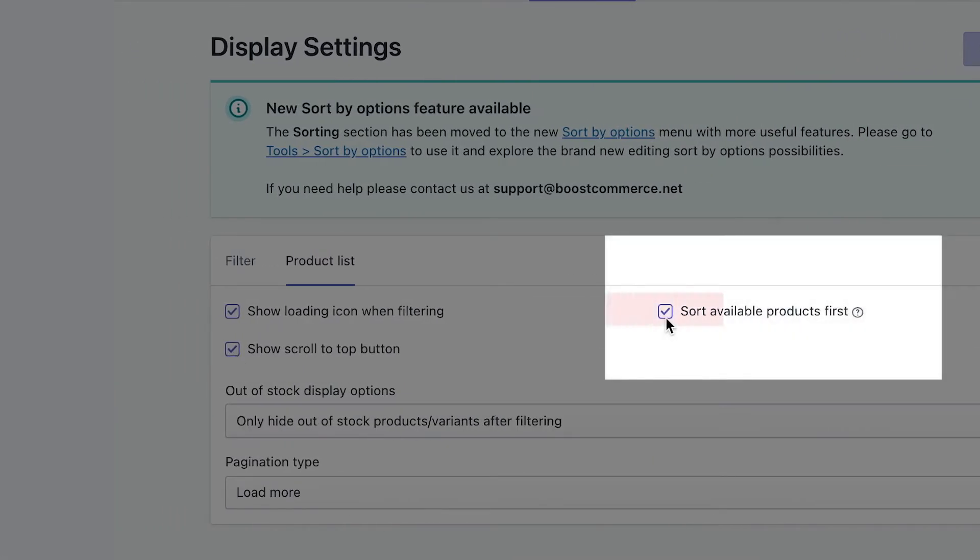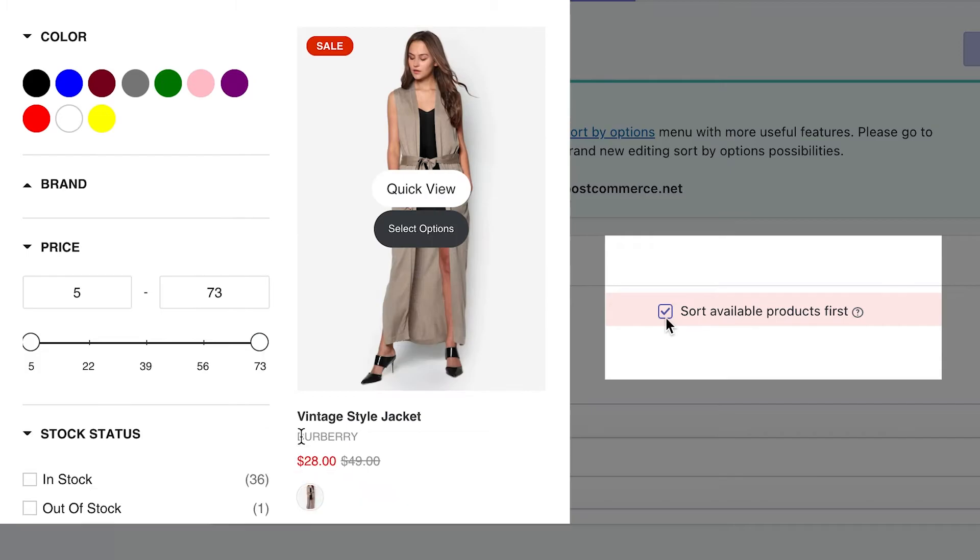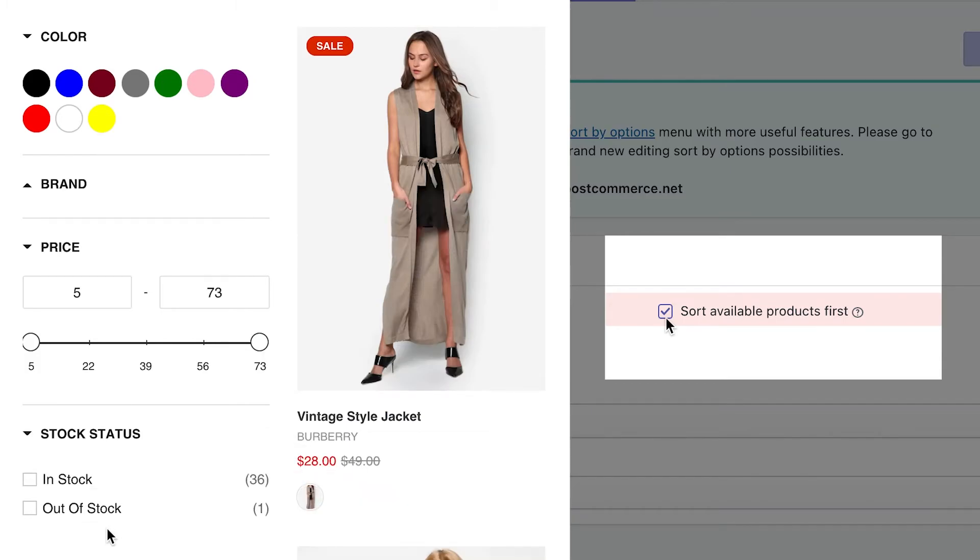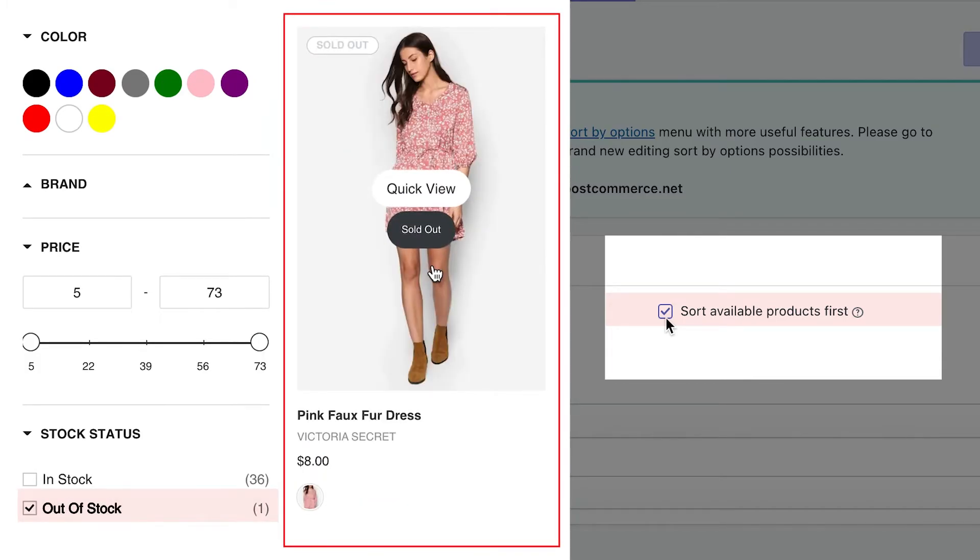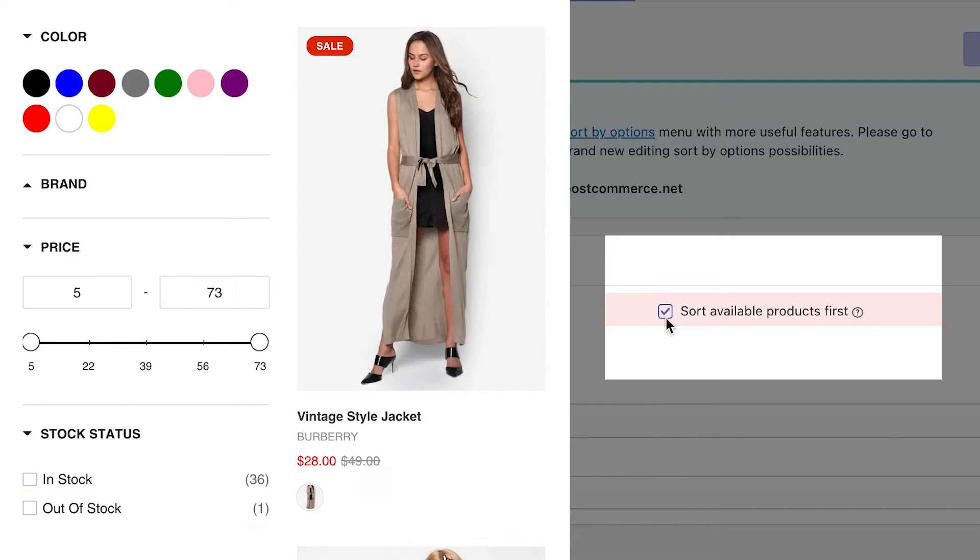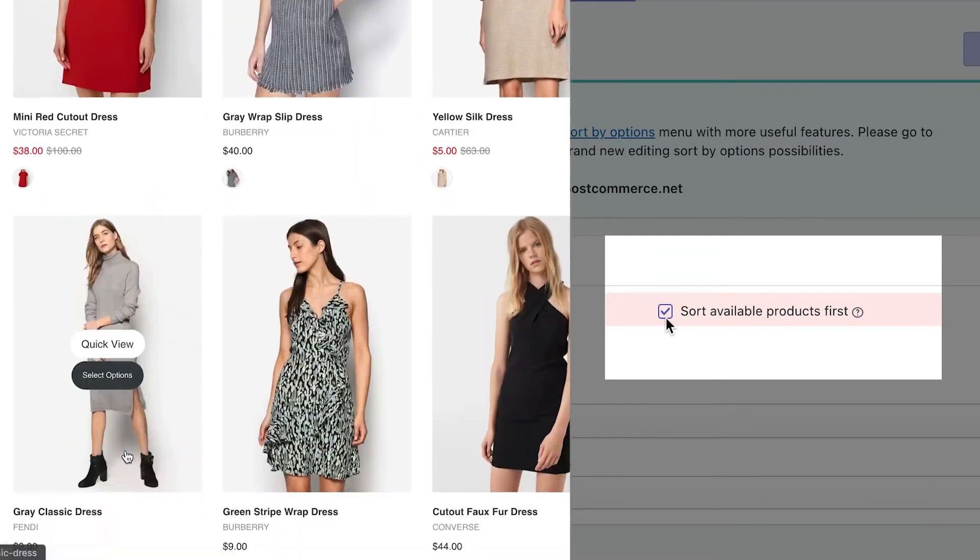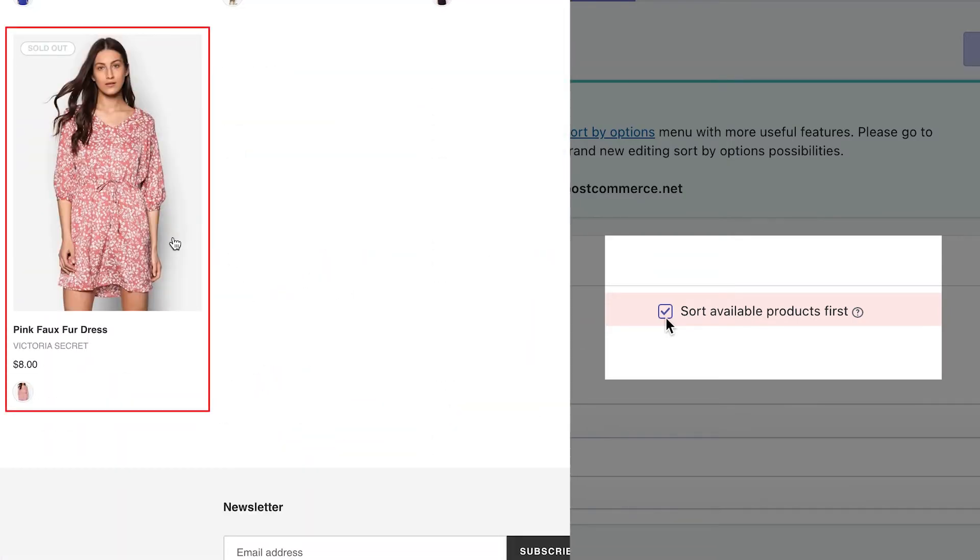Sort available products first. Simple enough, if you use this setting, out of stock products will be put down to the bottom of the collection. For example, in our dress collection, we have one out of stock item. Enabling this setting will settle it to the end.